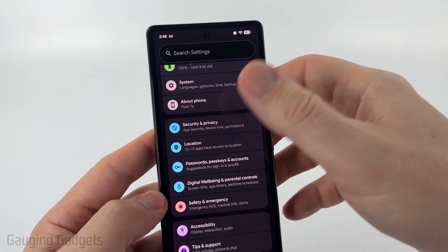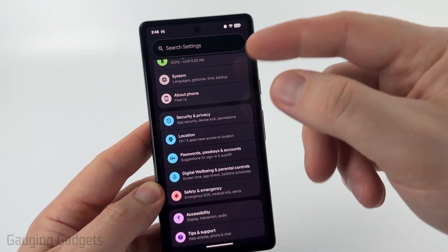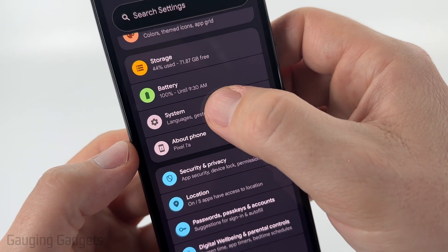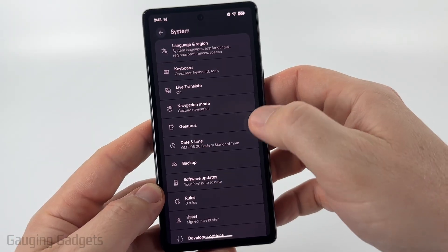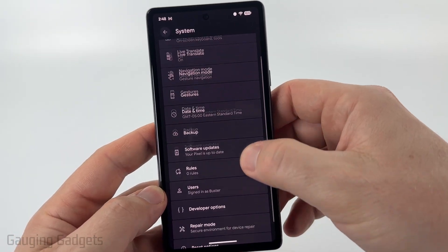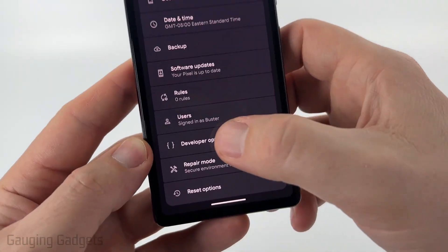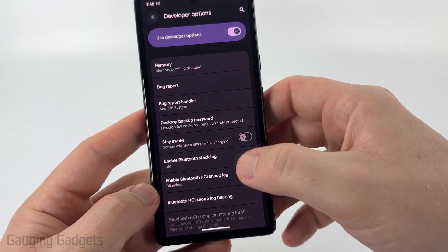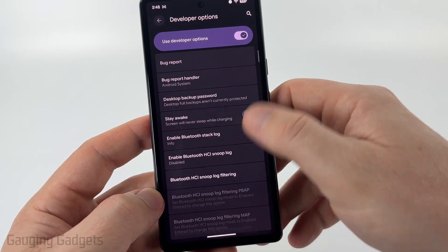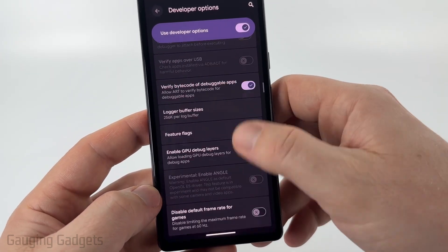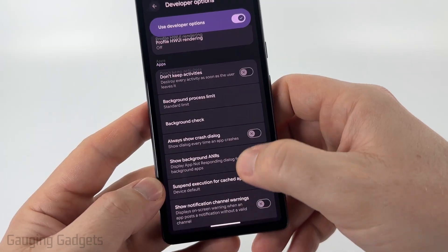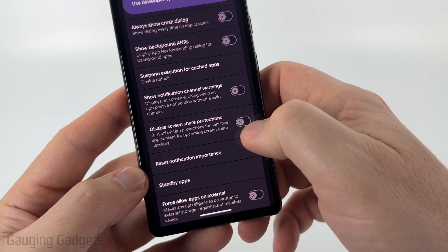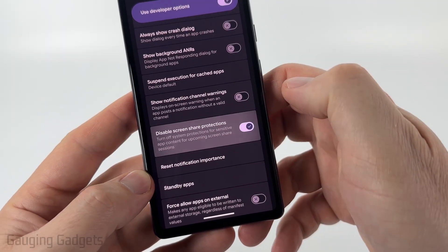Now go back to the main section of settings and select System. Once in System, scroll down and you'll see Developer Options at the bottom — select that. Then scroll down pretty far to Apps, and once there just find Disable Screen Share Protections and toggle that on.